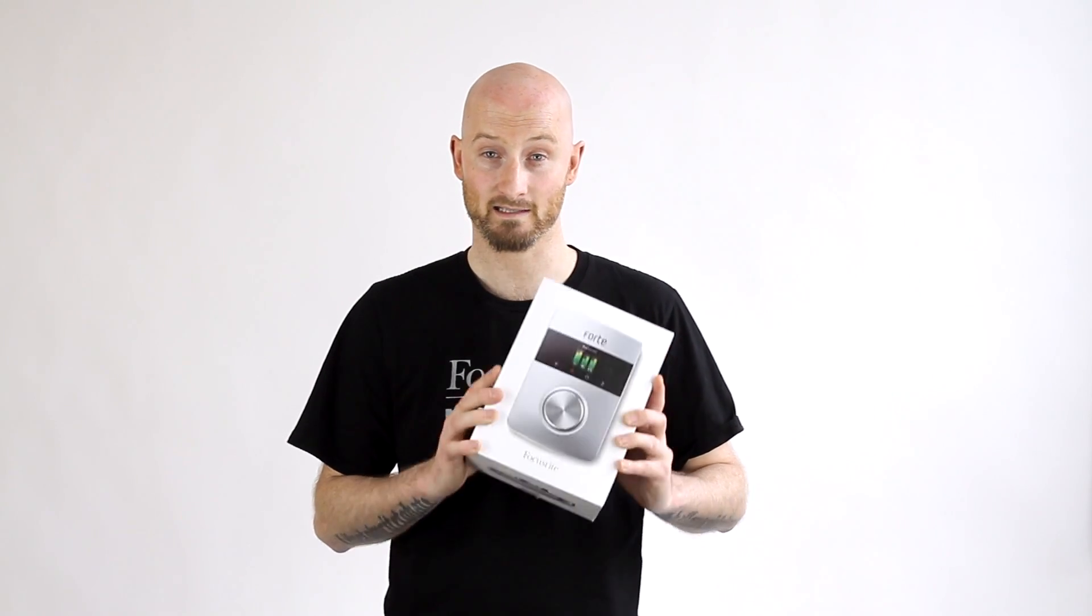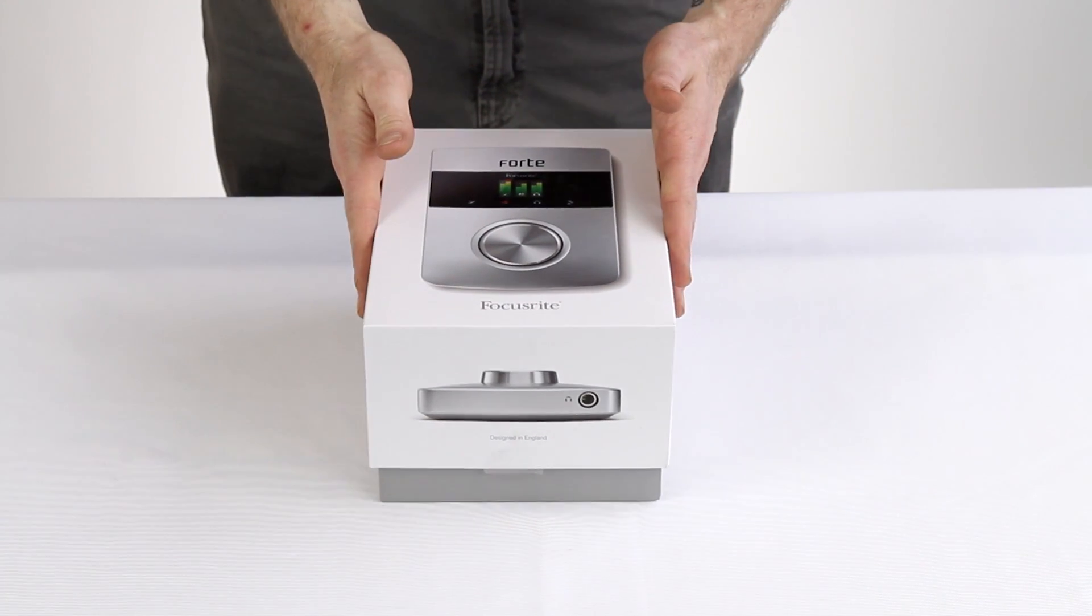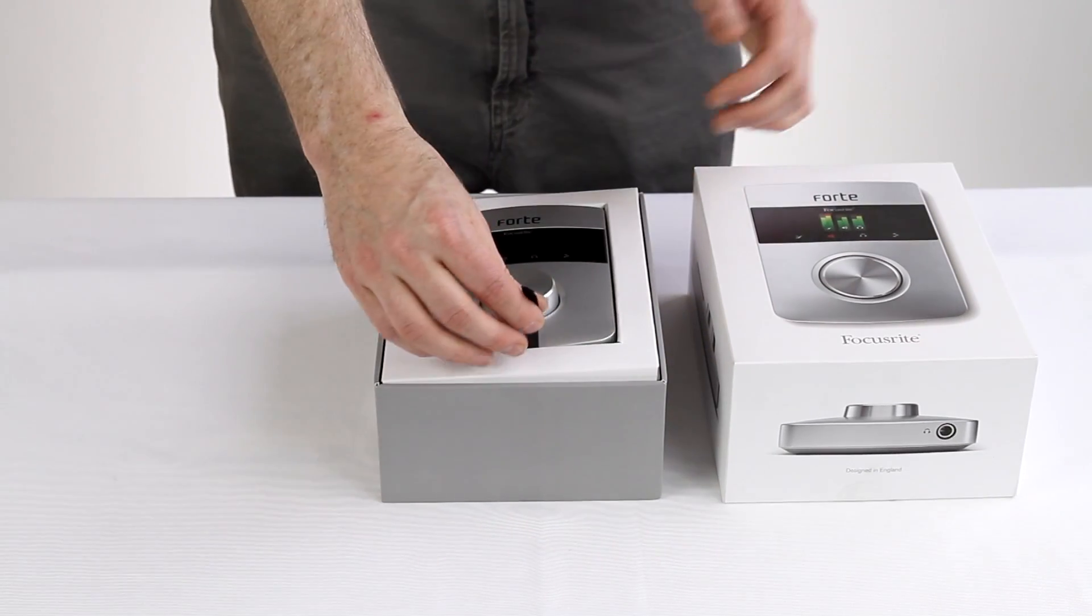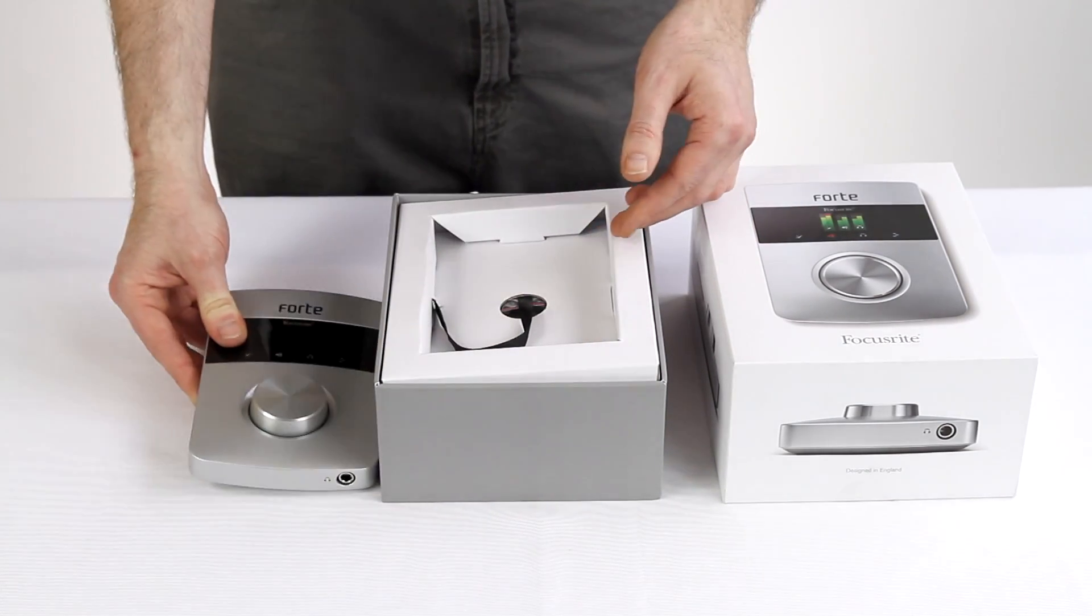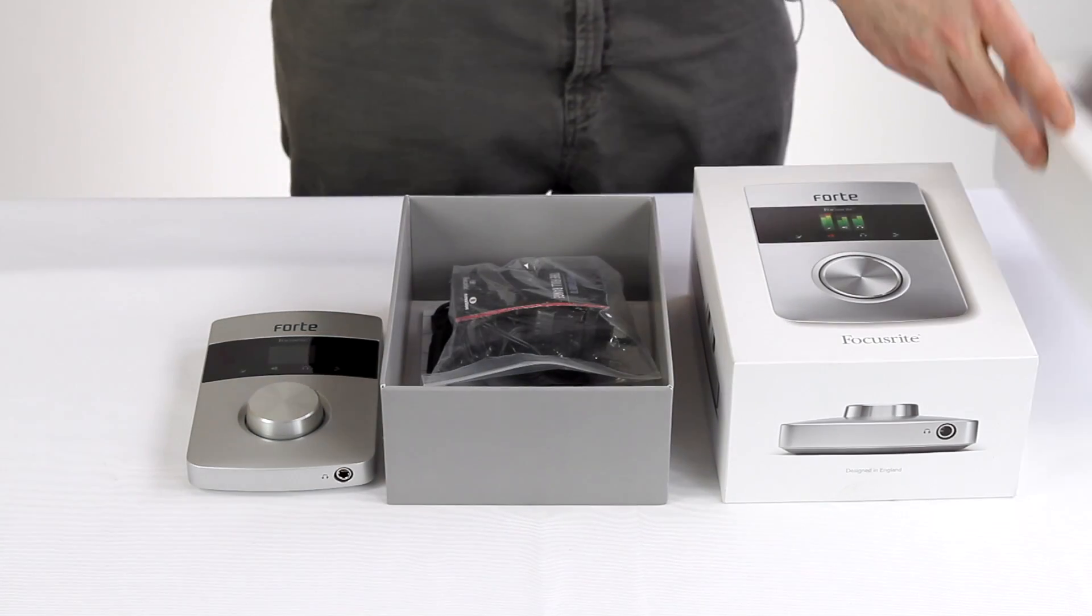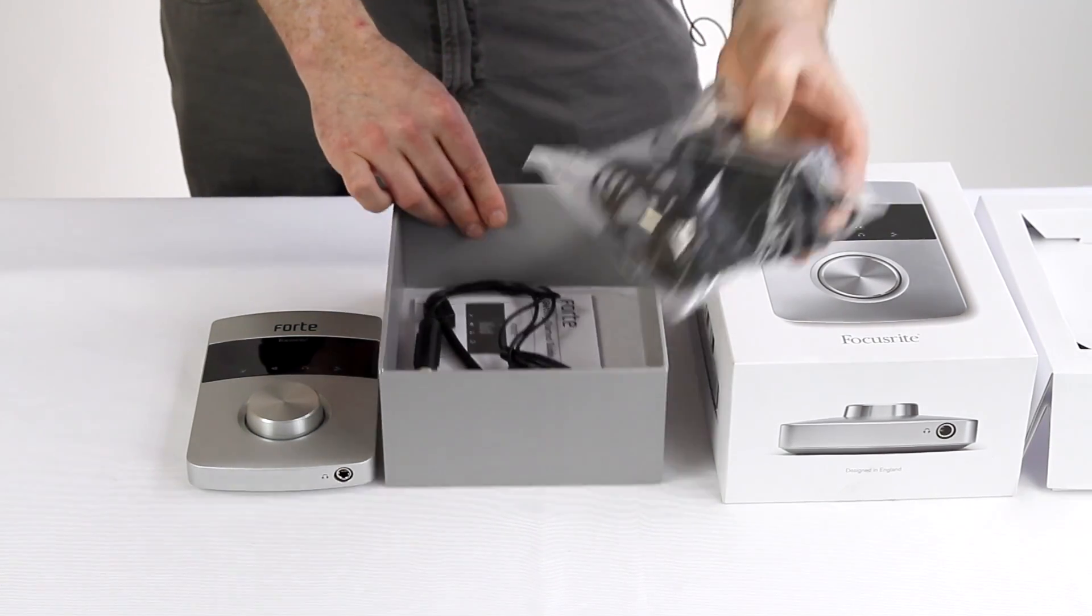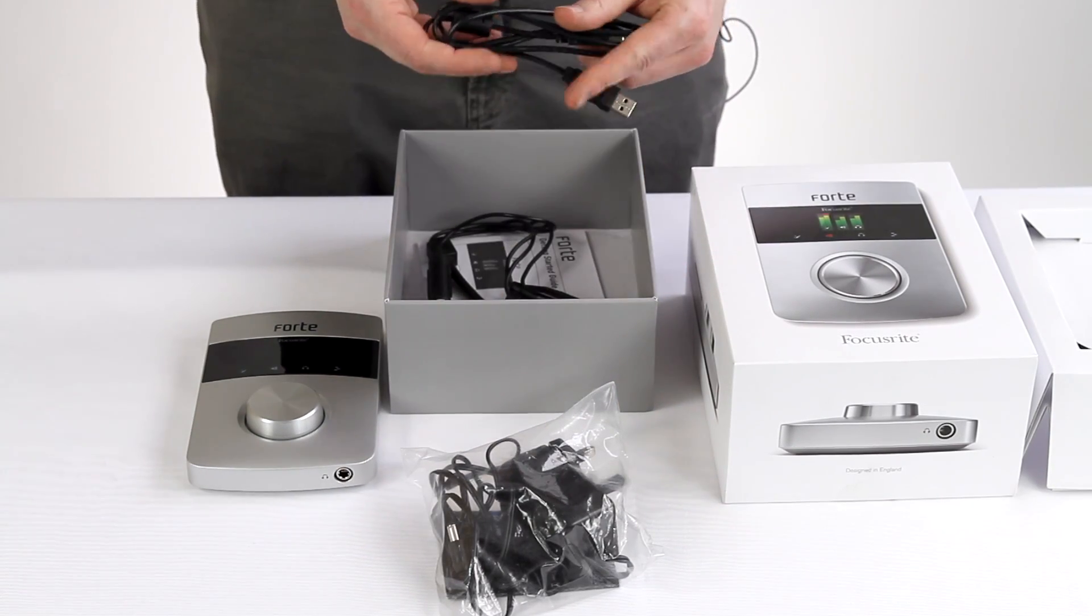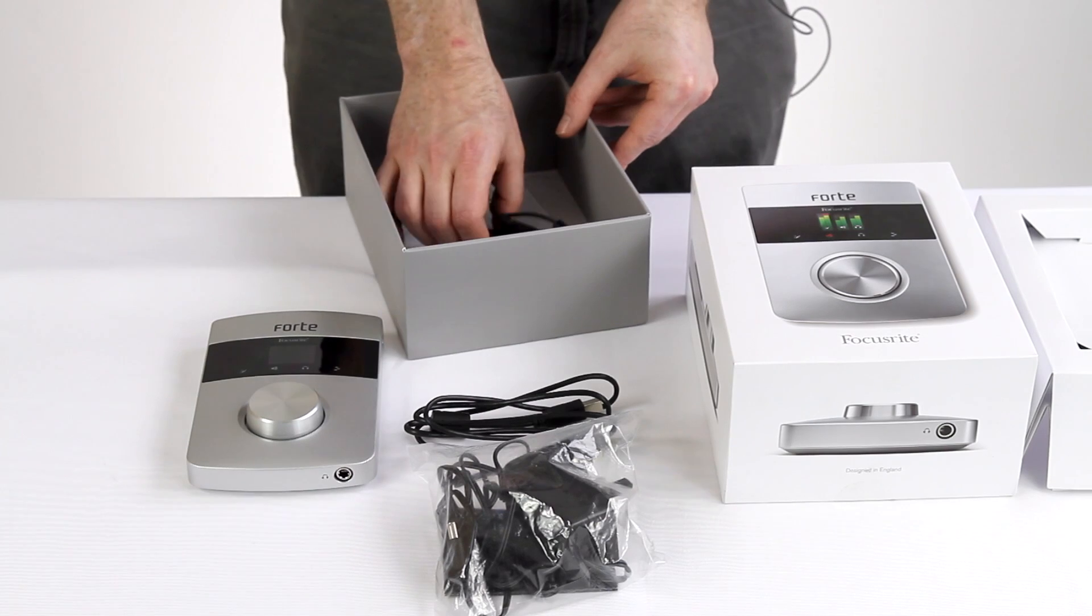First let's have a look at what's inside the box. Inside the box you get the Forte interface itself and underneath this compartment you get the power supply, a USB cable and the breakout cable.